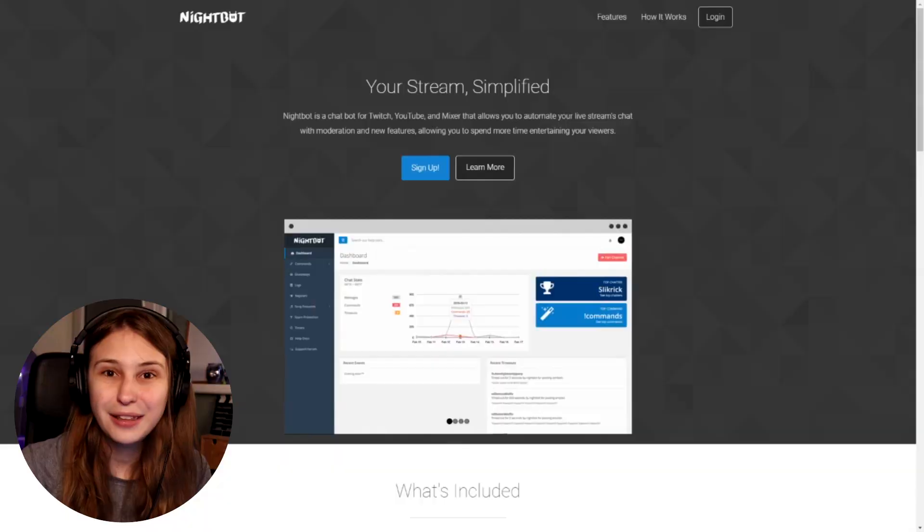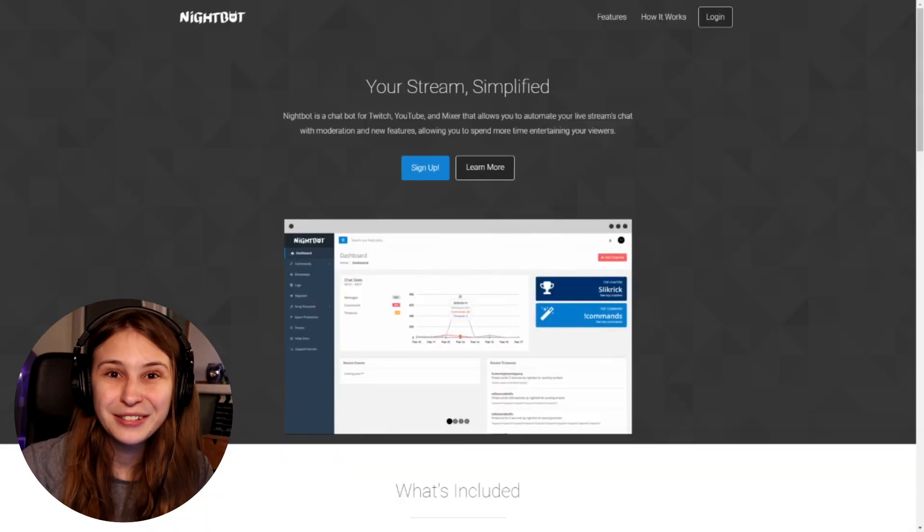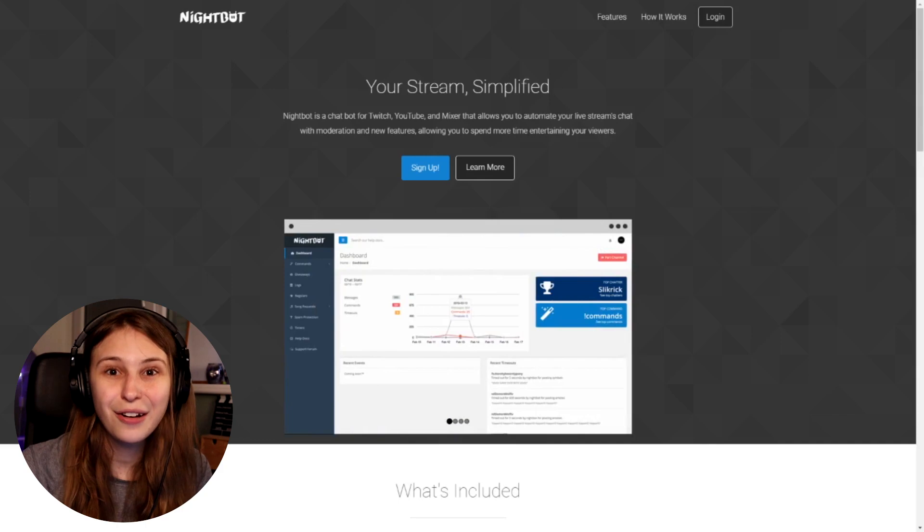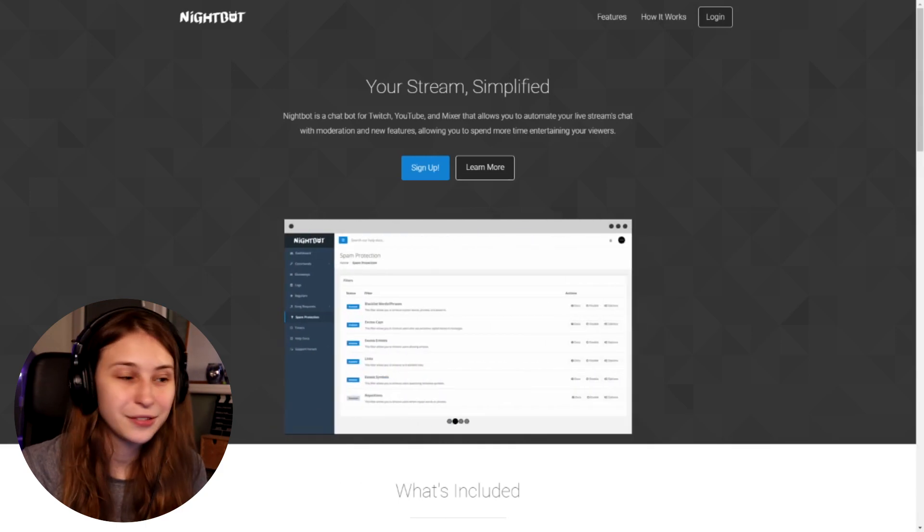This video is part of a playlist full of Nightbot videos. If you want to know more about Nightbot, make sure to check them out in the card above. The first thing we want to do is go to nightbot.tv and log in with your Twitch.